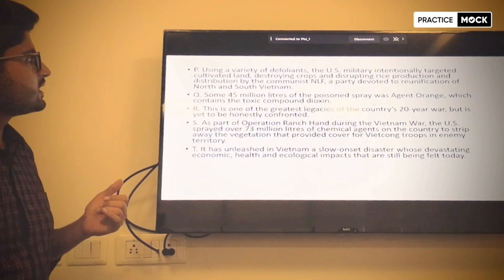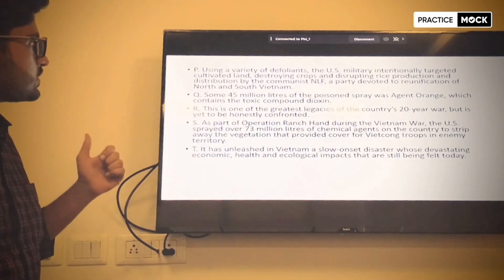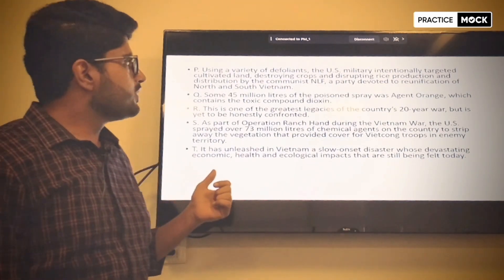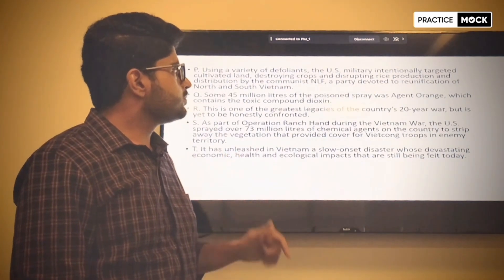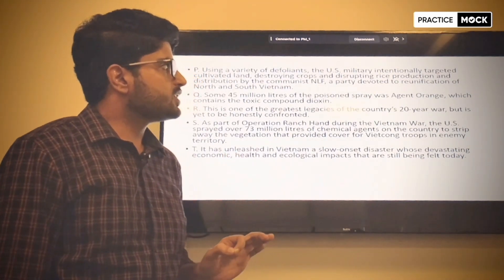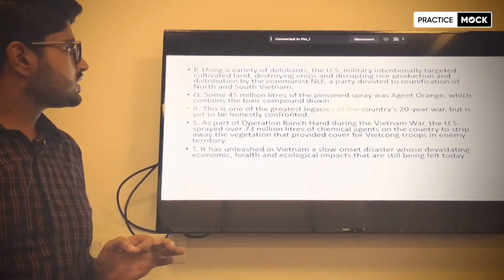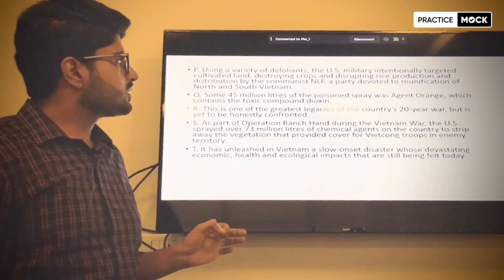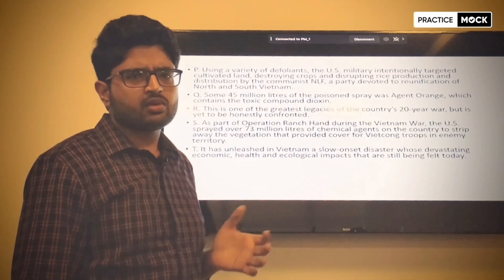Second is Q. Sentence Q says: some 45 million liters of the poison spray was Agent Orange, which contains the toxic compound Dioxin.